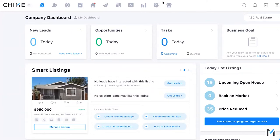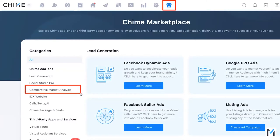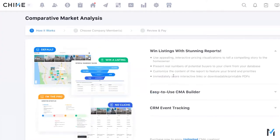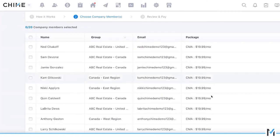If you want to add the CMA to your account, go to the Chime Marketplace — found on the top-right navigation bar — under Comparative Market Analysis in the left menu. Once added, the account owner can also purchase it for other team members. It's $20 per month per user, which enables them to create an unlimited number of CMAs, enabled immediately upon purchase.